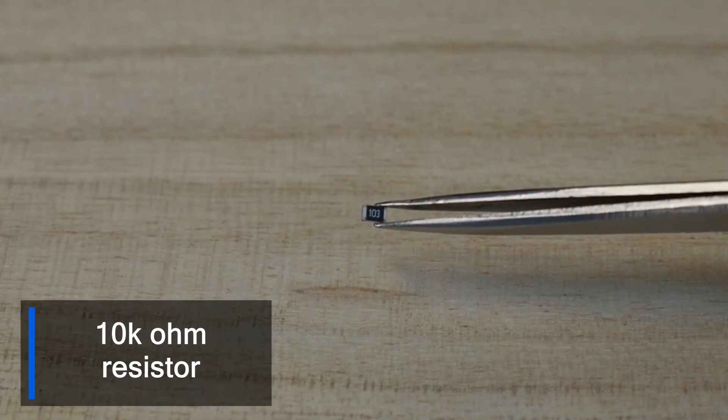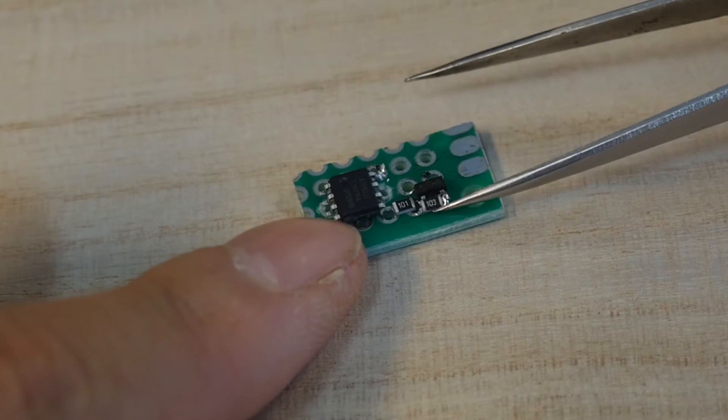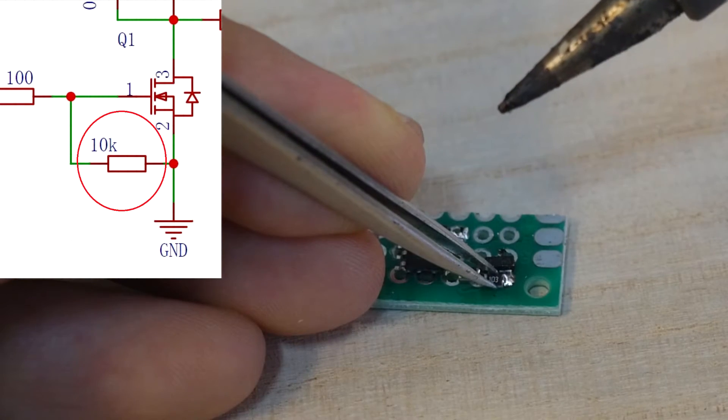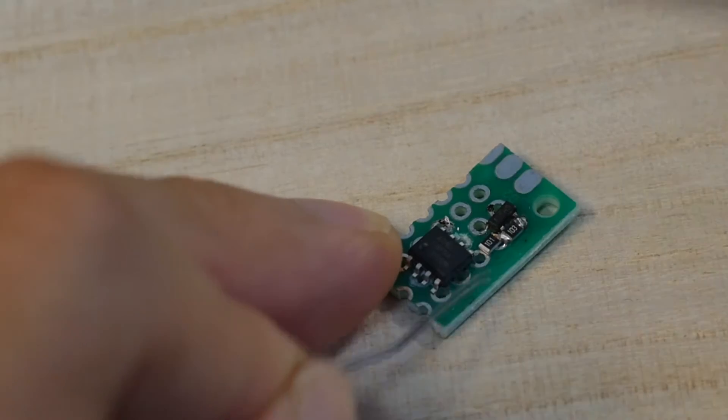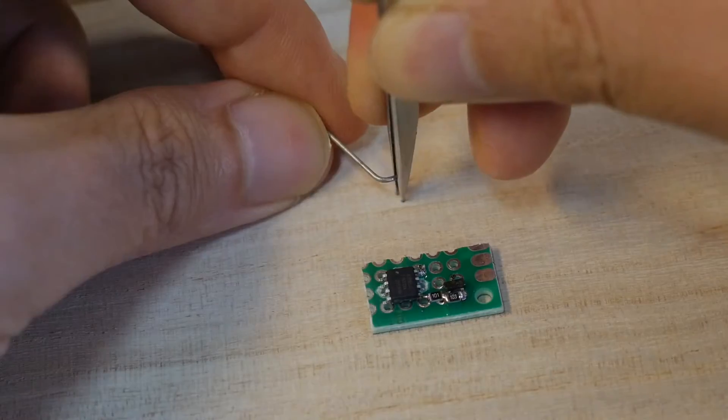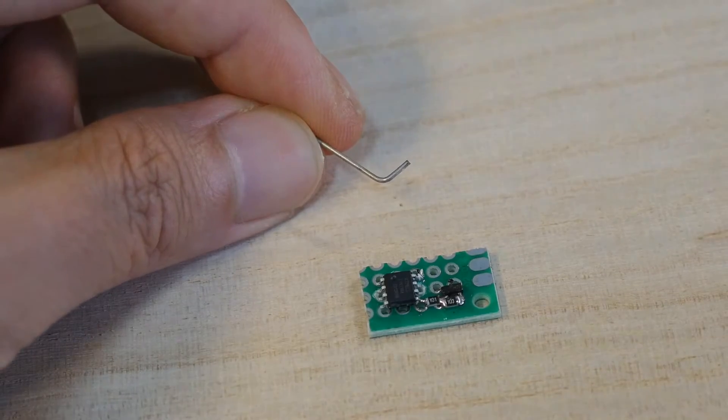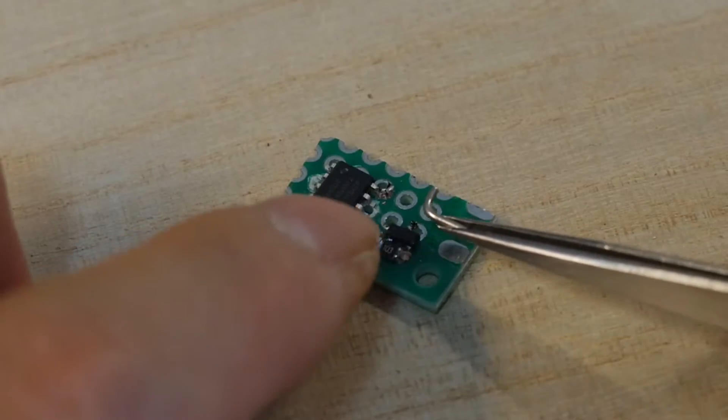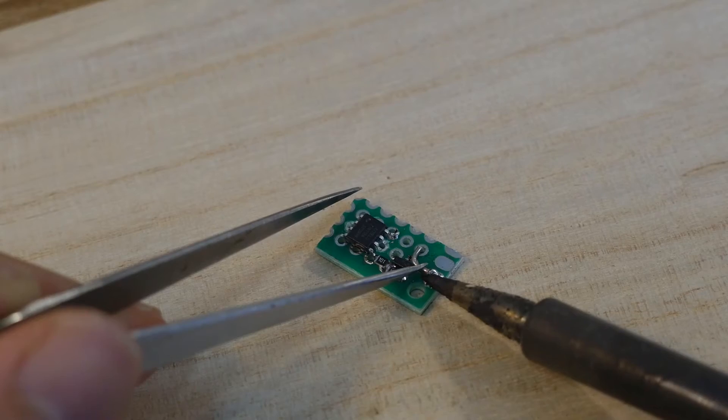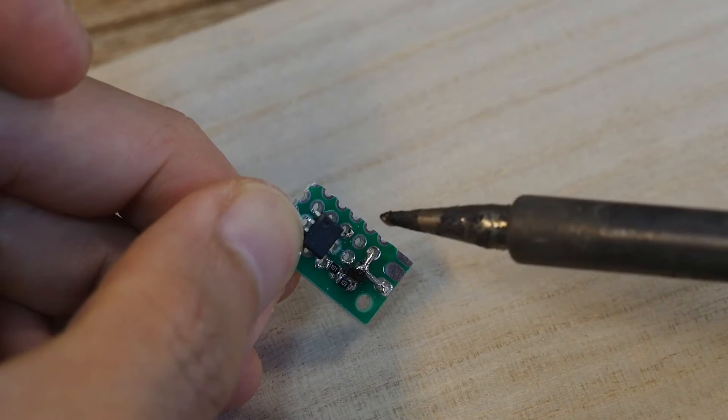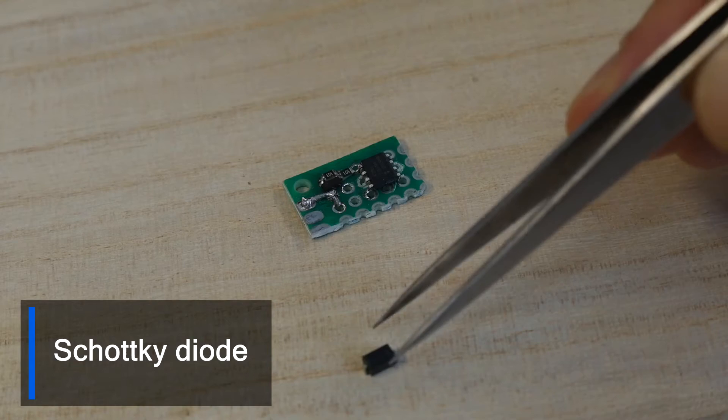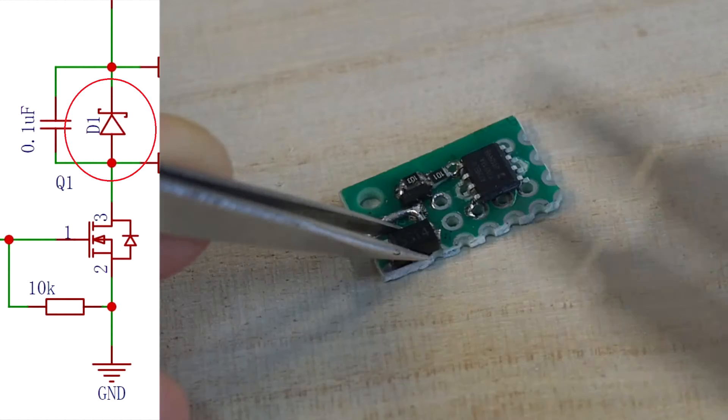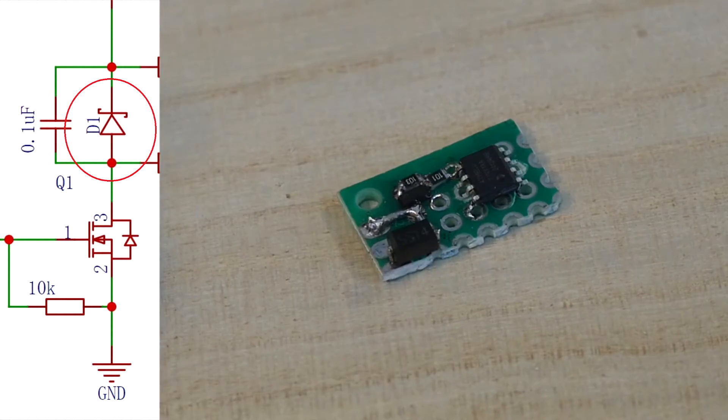The source pin and drain pin of the MOSFET are connected with a 10,000 ohm resistor. Use a small piece of wire to let out the drain pin of the MOSFET. The cathode of the Schottky diode is connected to the drain pin of the MOSFET just like this.